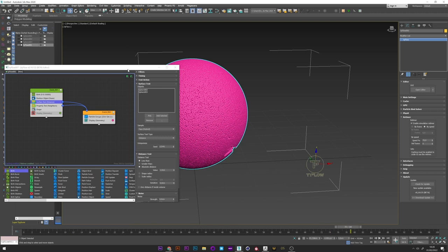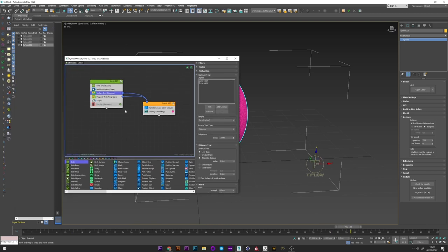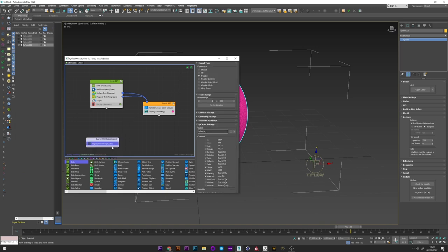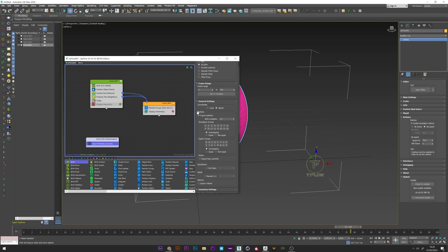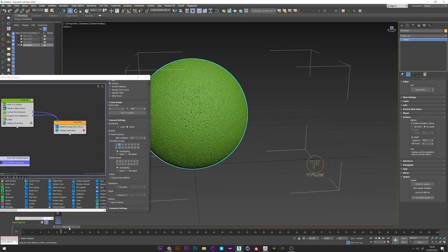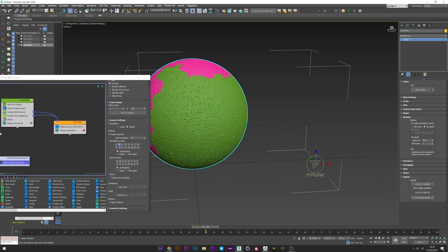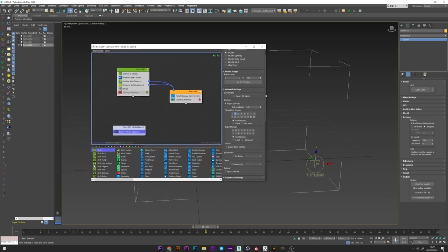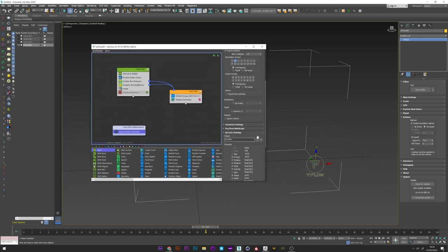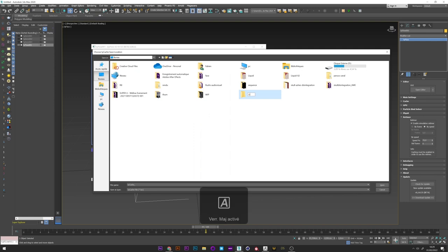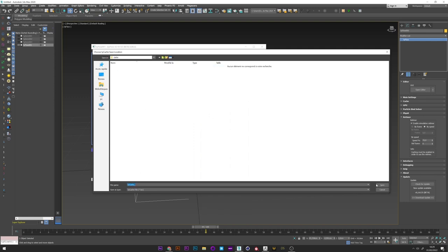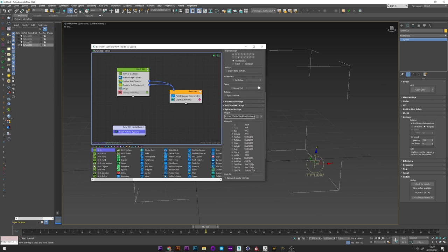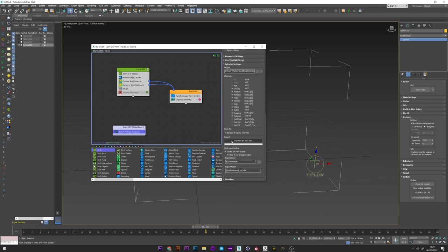Now what we want is to export this animation. We will therefore create an export particle. We leave Ty cache. Don't forget to select the simulation group 2. Otherwise it will also export the event 1. And we only want the green particles. And finally we select a folder for the export.